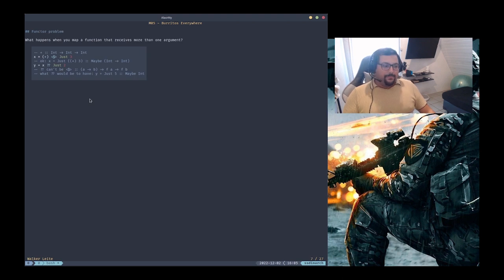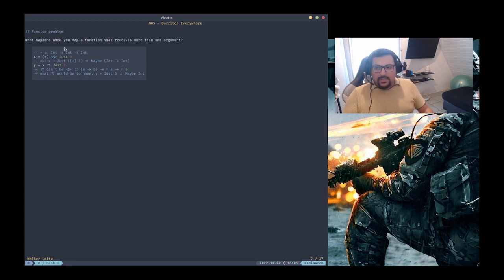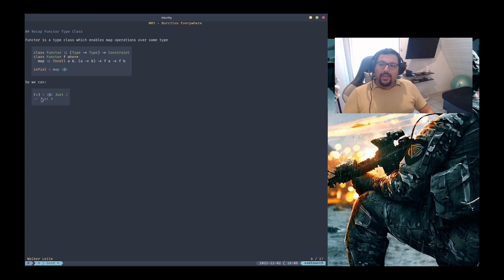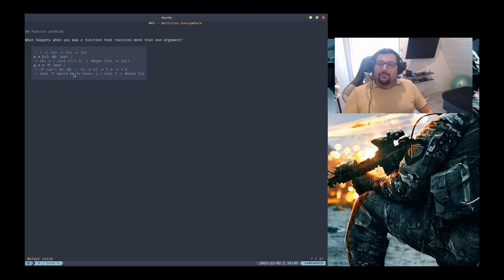Let's see a functor problem, because functor is not perfect. What happens when you map a function that receives more than one argument? For example, the plus operator — its type signature shows it's an infix operator for the add function, which receives two ints and returns a new int. What happens if we apply a function receiving many arguments, not just one?